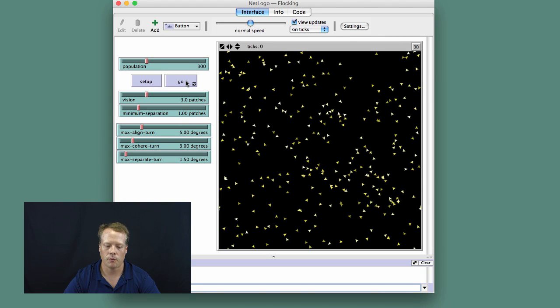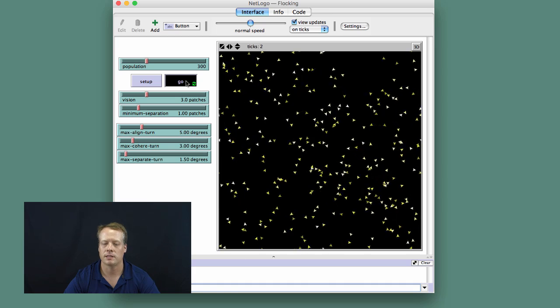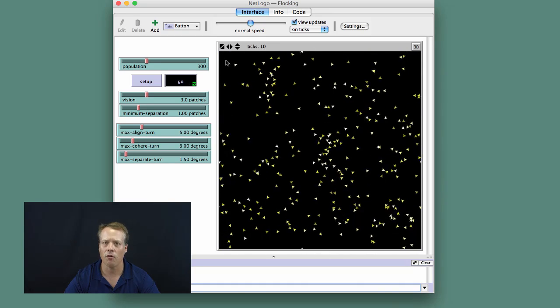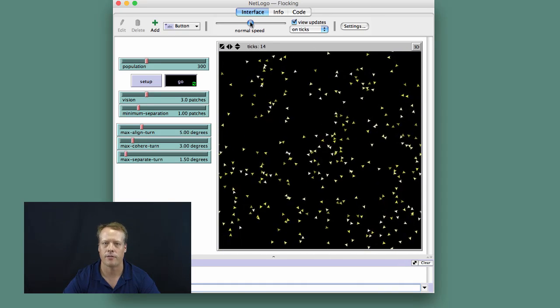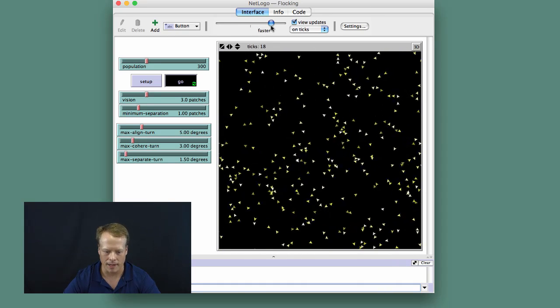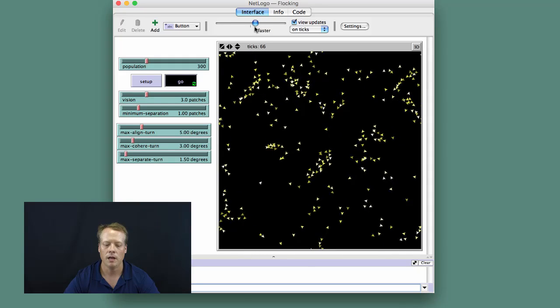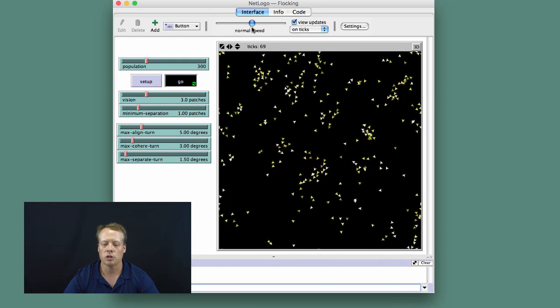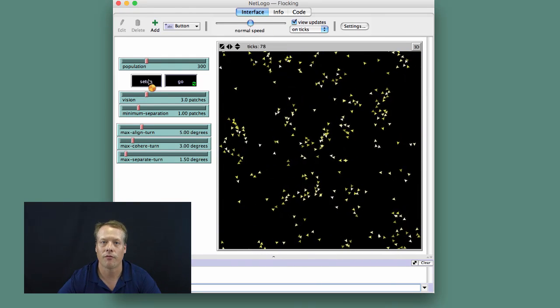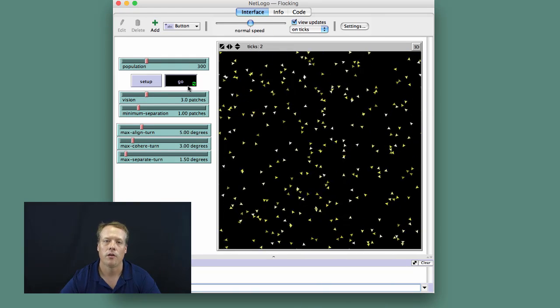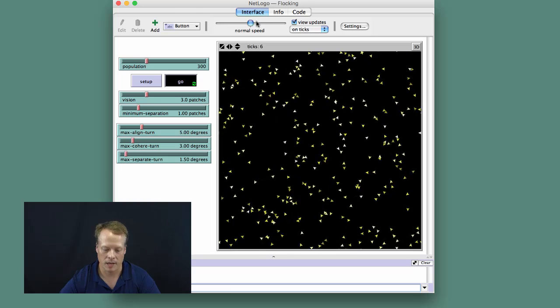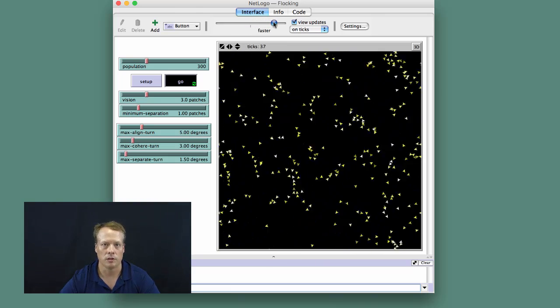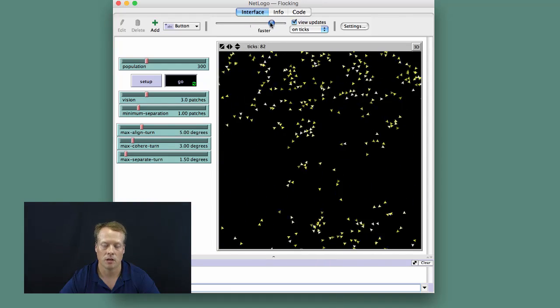What I want you to do is hit Setup and Go several times without really looking at anything else in the model, really exploring the model. And I want you to try and start to infer the rules of behavior of the birds in this model.